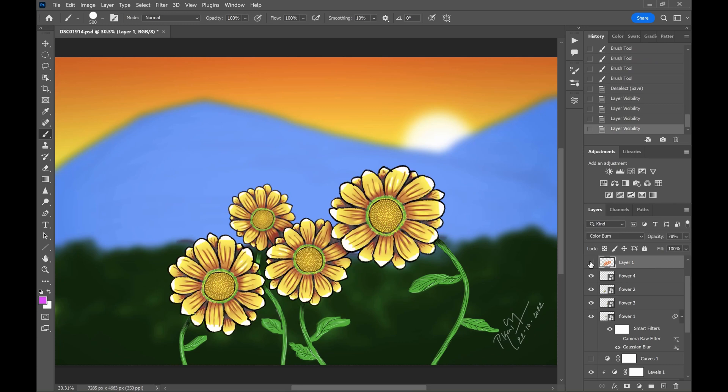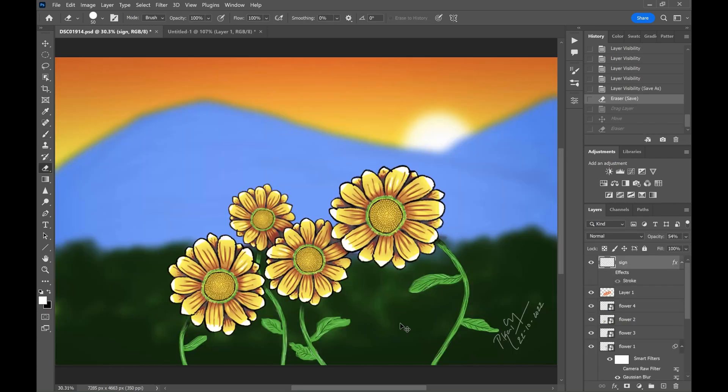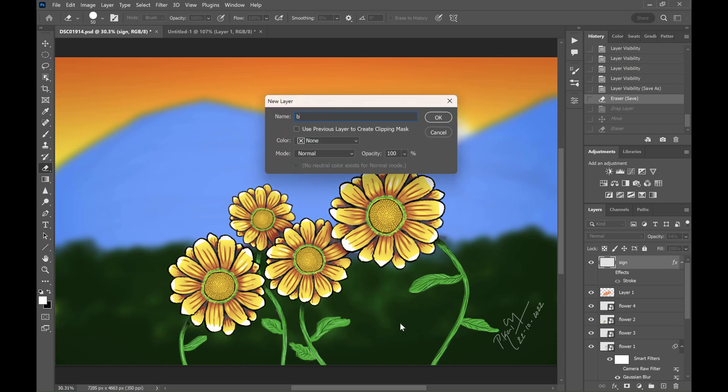But wait something is missing in the painting. Oh yeah. Let's draw some bees. It will add some beauty to the painting.